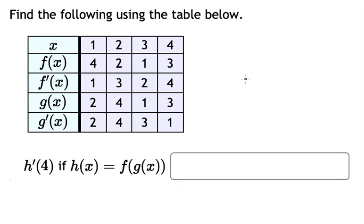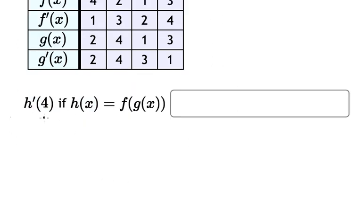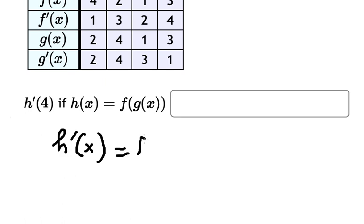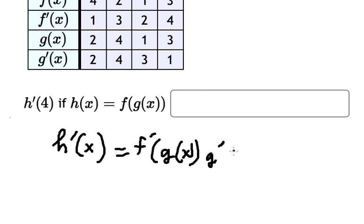Hey guys, welcome back to my channel. Today I want to show you how to answer this one. The first thing we need to find is the derivative of this one.